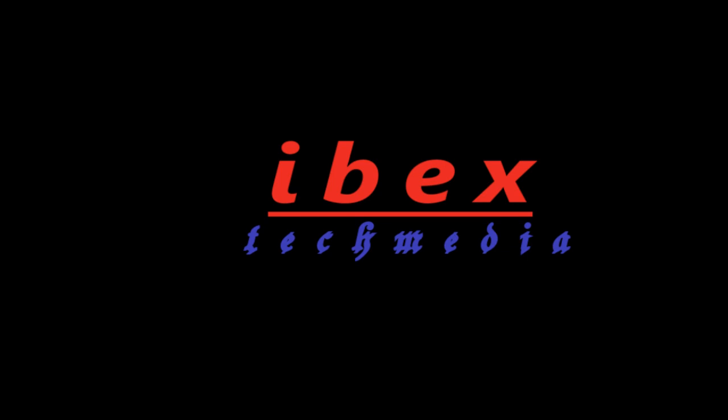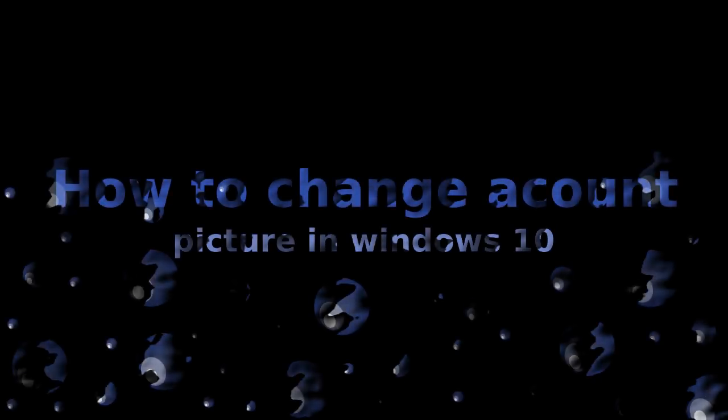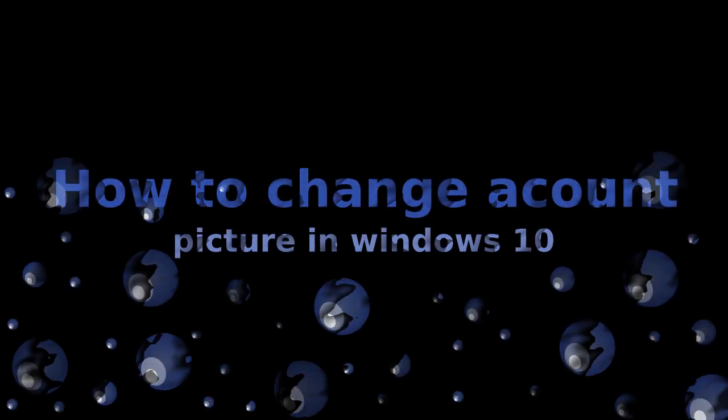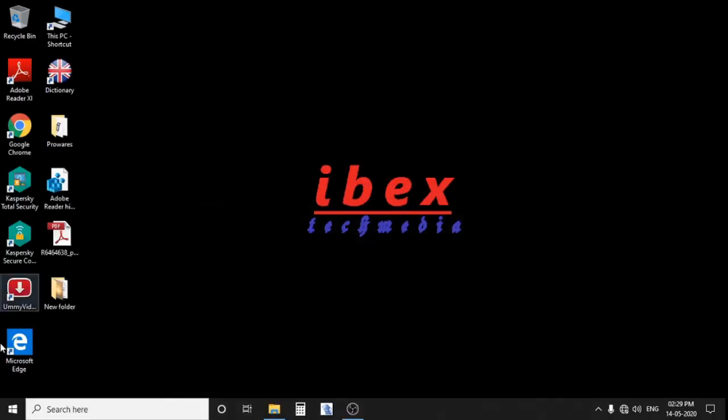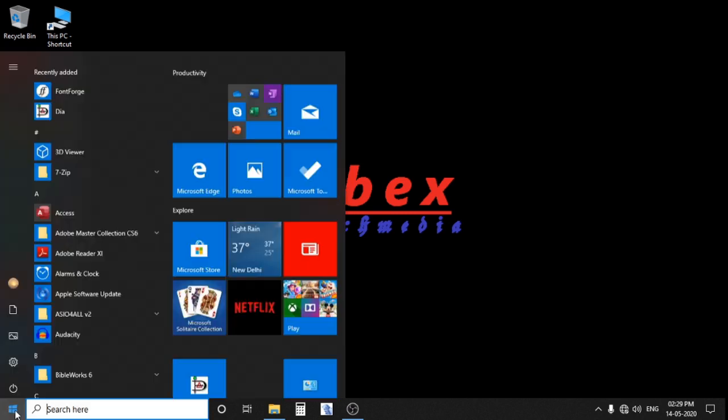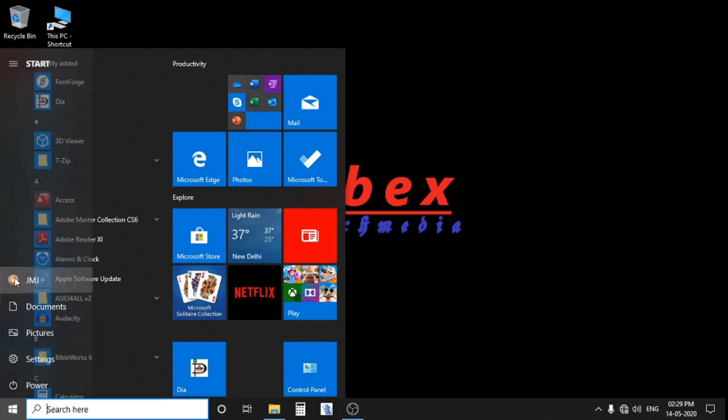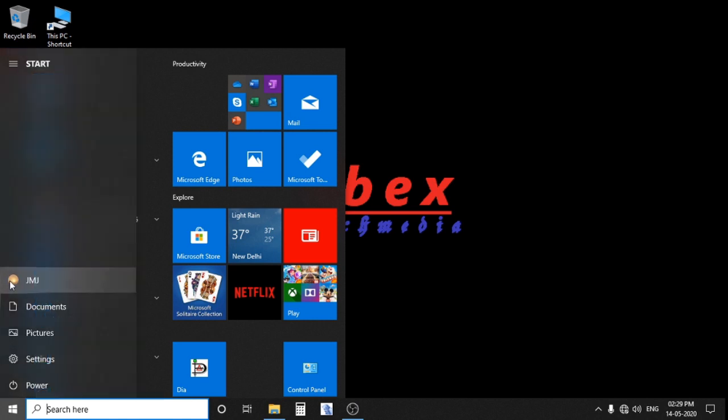Hello, friends. Today I will show you how to change the account picture in Windows 10. This is a very easy step.